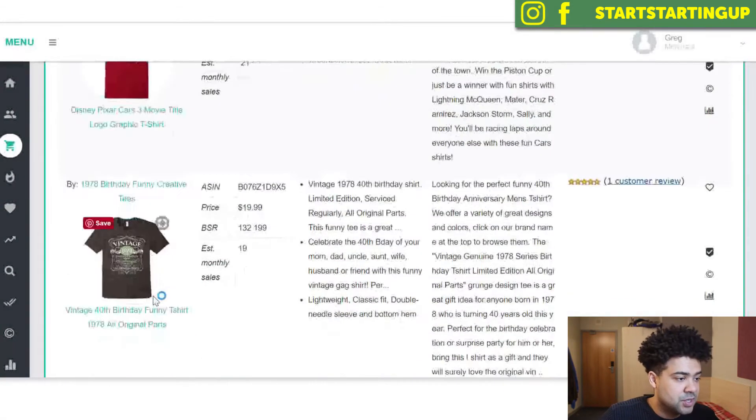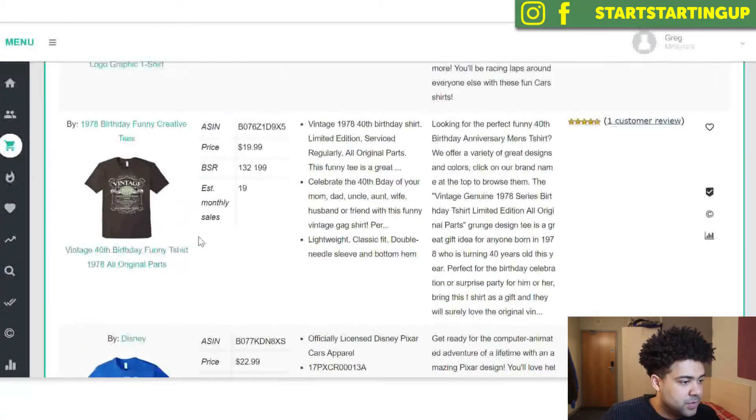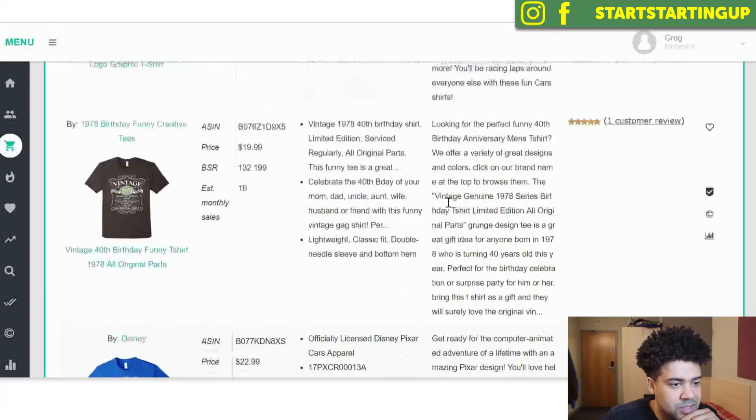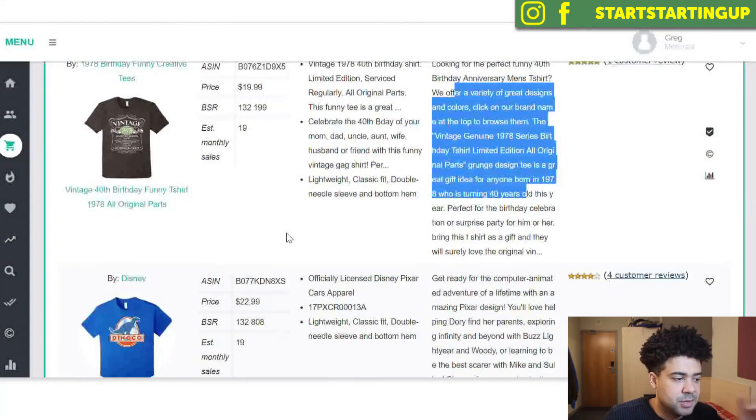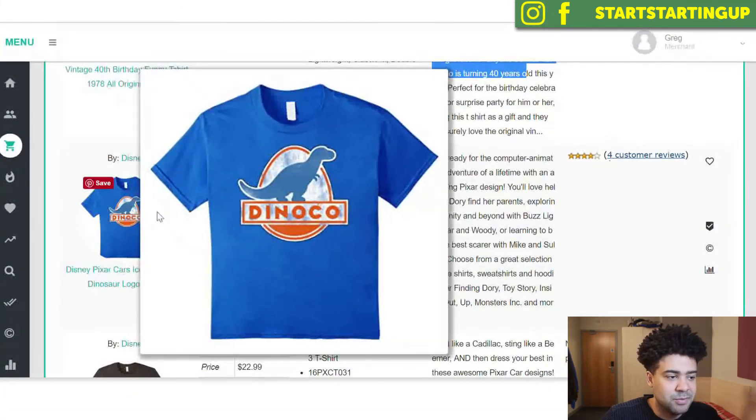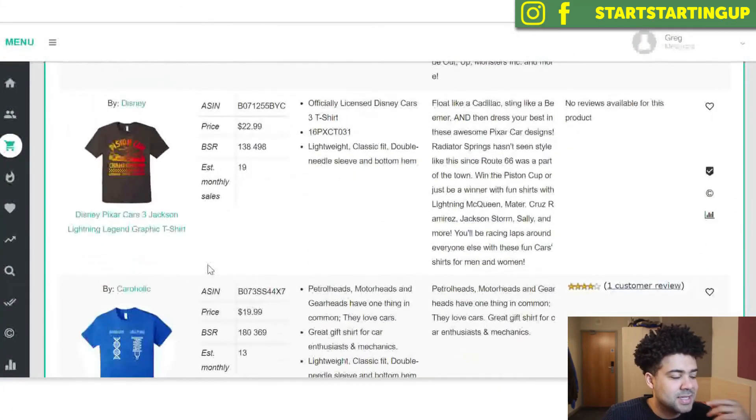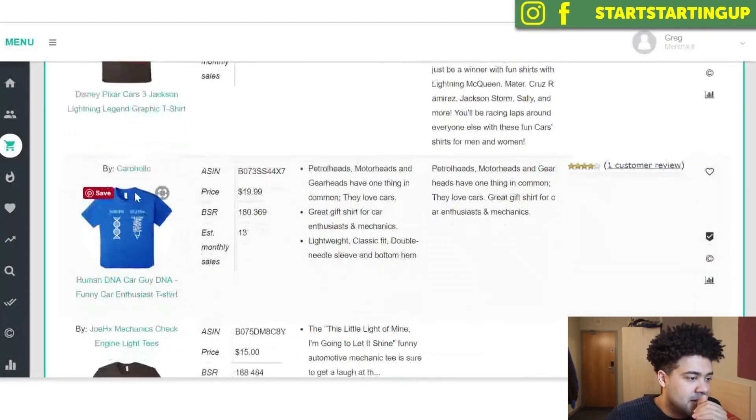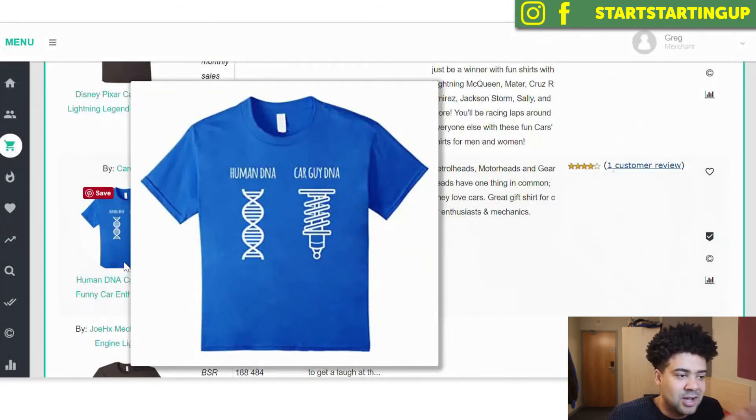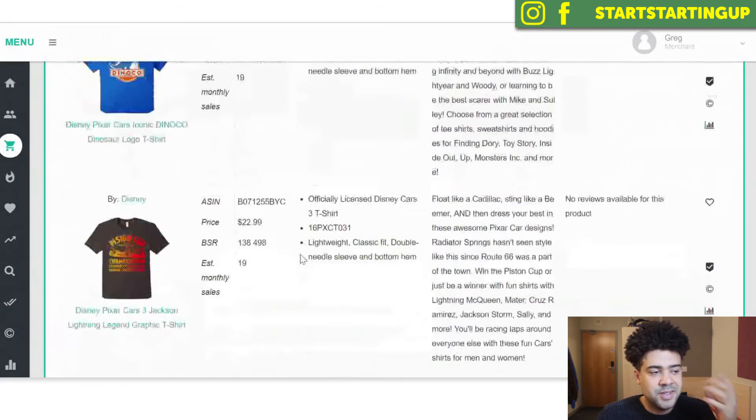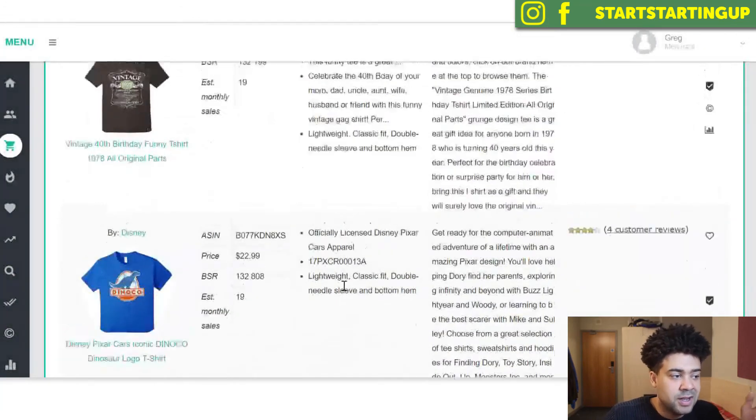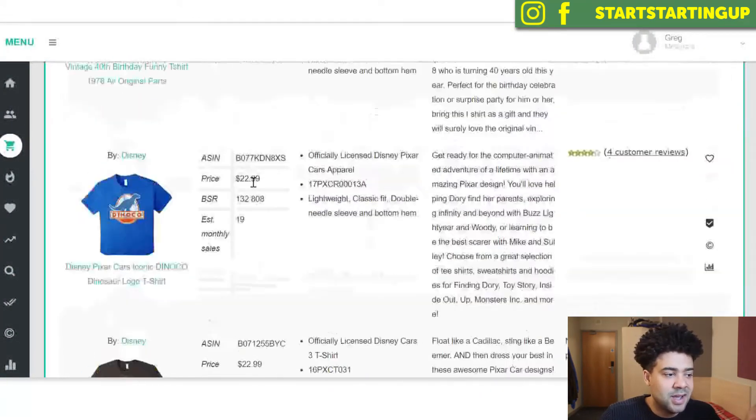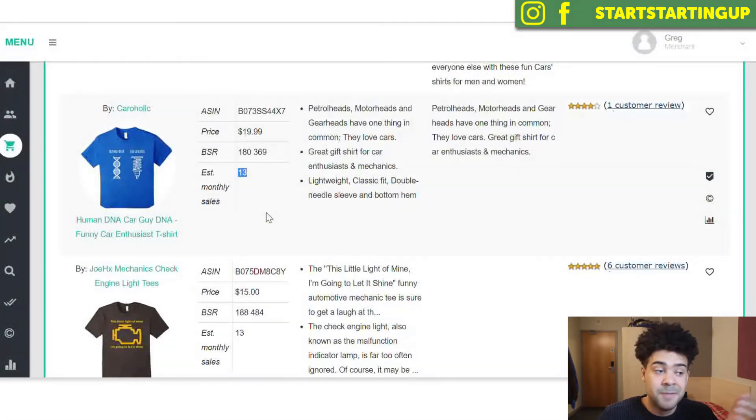And here we can see we've got a like boss Cars shirt here from Disney. We've got another car shirt. We've got some birthday shirts, I'm not sure why this is coming up with cars niche, maybe it's got car in the description. Dinoco, that's a car brand from the Disney movie Cars. So we can see there's a lot of the Disney movies Cars is selling a lot of shirts. Down here we can see a car guy DNA shirt is selling 13 shirts every month. So this shirt is probably less profitable than the other one. Unless you're Disney and you can sell it under the Cars brand, the highest you're probably looking to sell in this niche is probably 13 shirts a month.